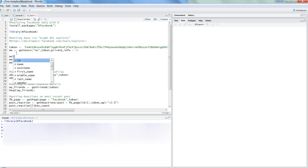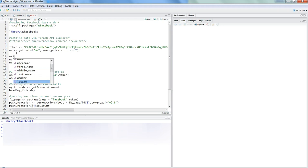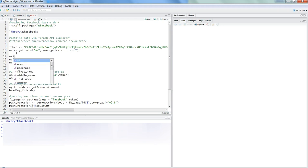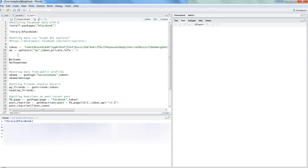If I show you 'me dollar,' it gives you a lot of information: name, username, first name, middle name, last name, gender, likes, picture, location, and all that. For simplicity, let's go ahead and print the name. That's my name.